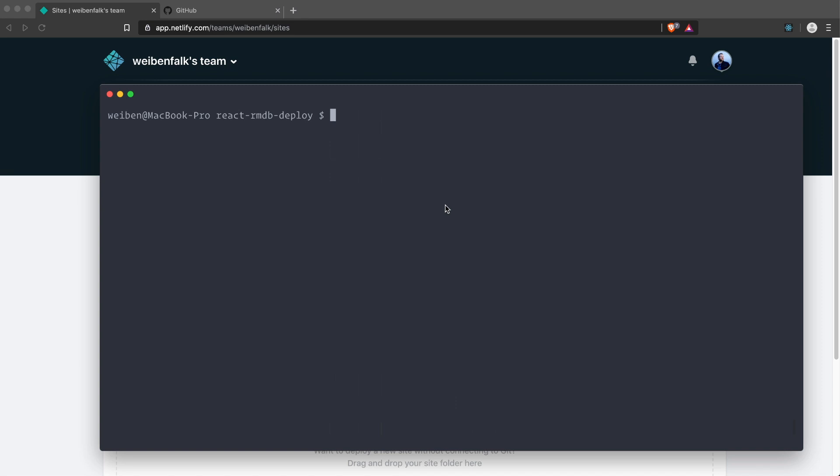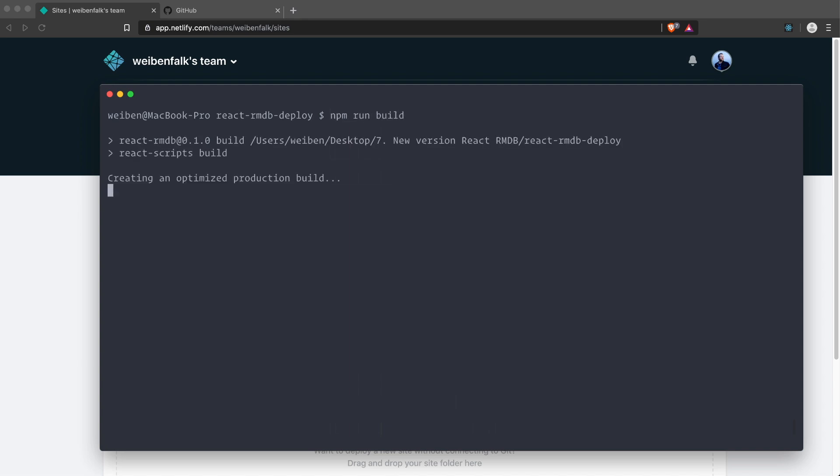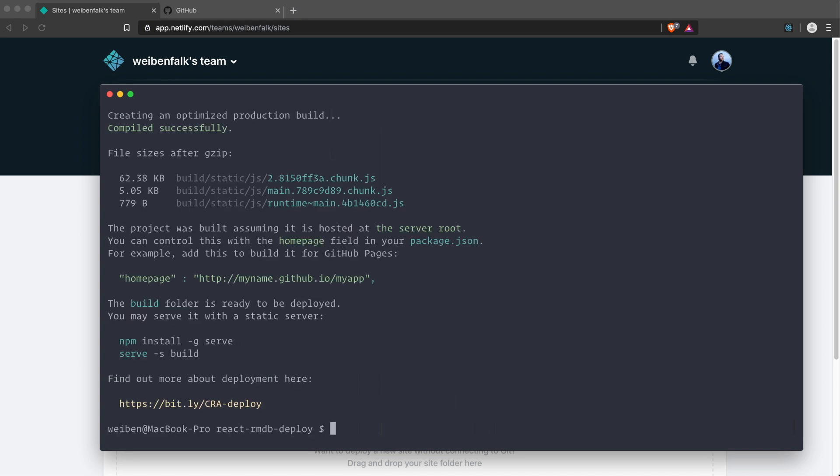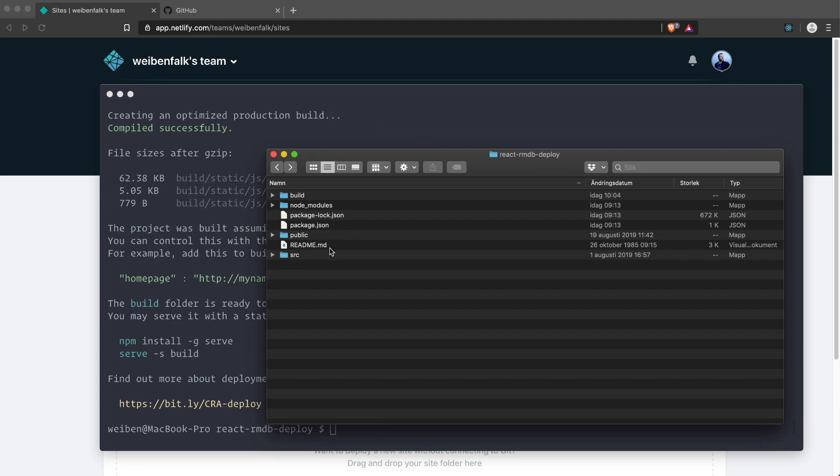Of course, it's the folder we've used in the course. We have to build our site because it's not optimized now, and we have to optimize it before we can deploy it. We can just type npm run build and this will start the build process of our site.